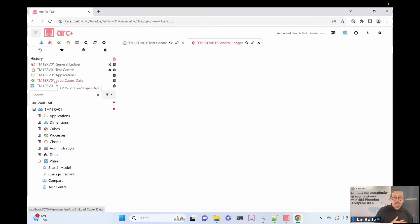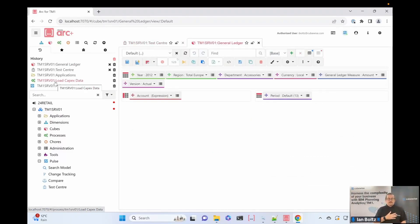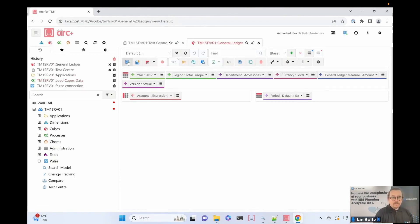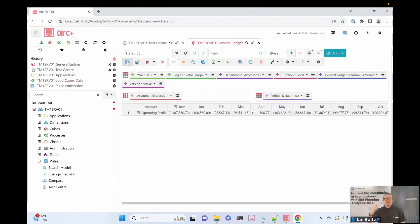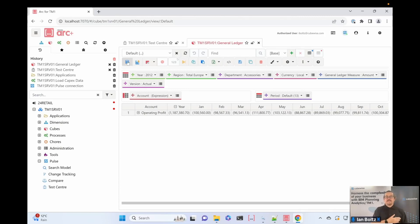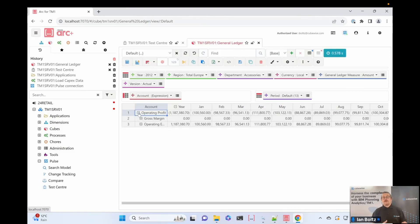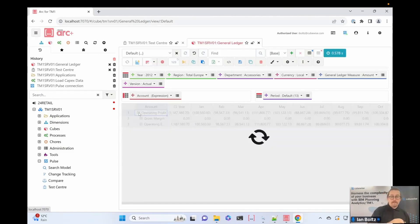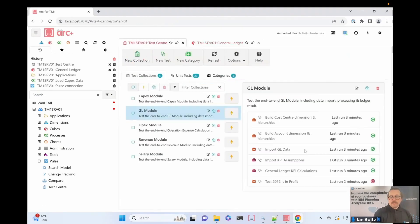I'll close that and open up the general ledger cube. Here's the general ledger cube — 2012, total Europe — and operating profit is actually not bigger than zero; it's a million less than zero. This is quite a common thing you find when building stuff: somebody has amended the process to load debits and credits as opposed to revenue being positive and costs being negative. Revenue is now showing as negative and cost as positive. Common mistake. I wouldn't have picked that up had I not had the assertion set to greater than zero.